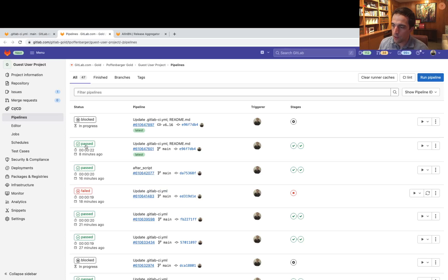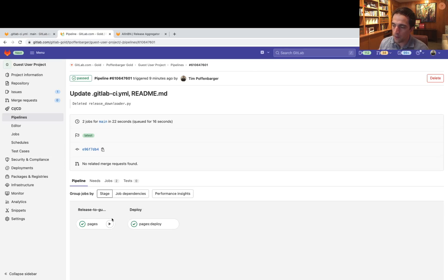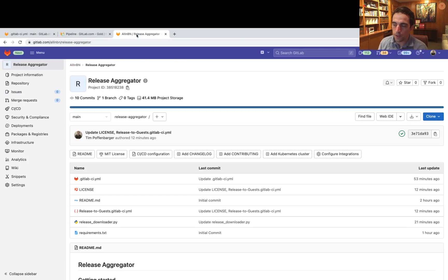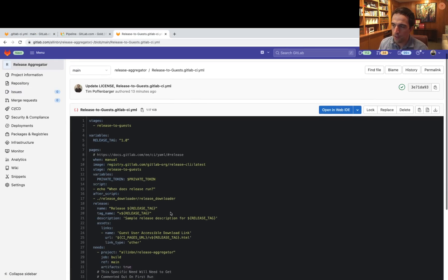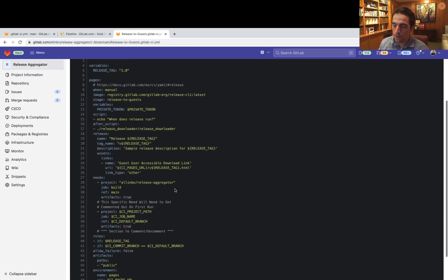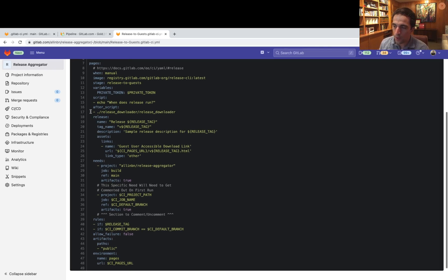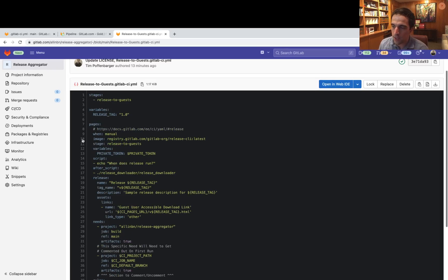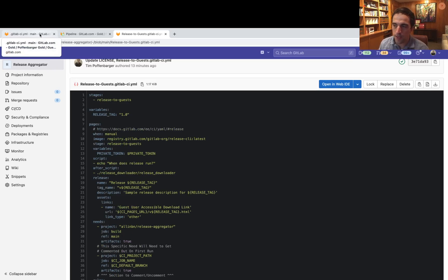And you can see what that looks like, where it's just a pages job, but it's still utilizing the release CLI. And I can show you what that looks like right here. So this file is everything that's combining everything with the release syntax, as well as the artifacts, the public's pages syntax. This job has to be called pages for the pages functionality to work.